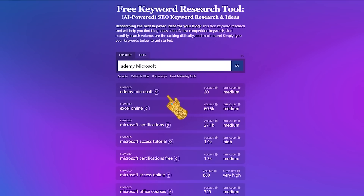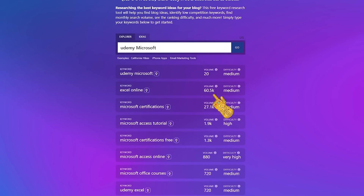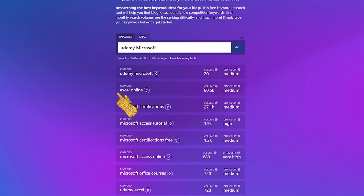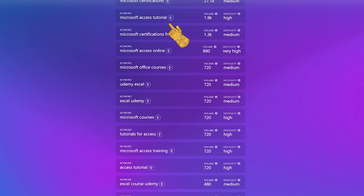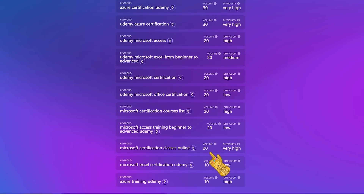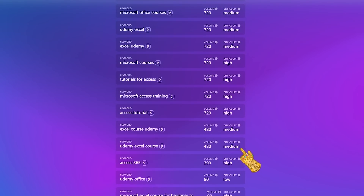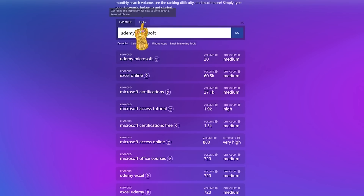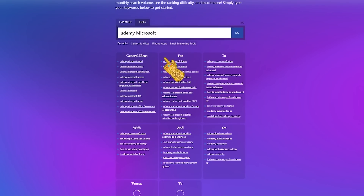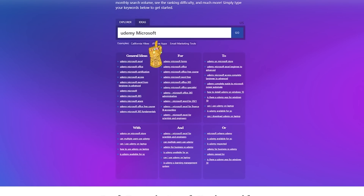On here you can see the volume, which is essentially the number of times a keyword was searched per month on Google. You can see there are 60,500 searches per month for Excel online, so making a course around Excel would probably be a good idea. You can go down and check each keyword — this shows high demand for Excel courses, so I'll be picking Excel.